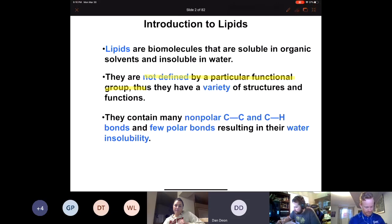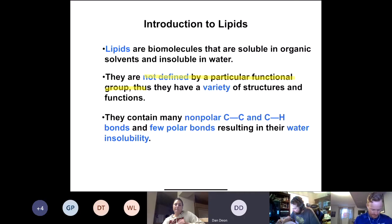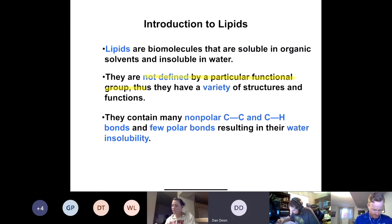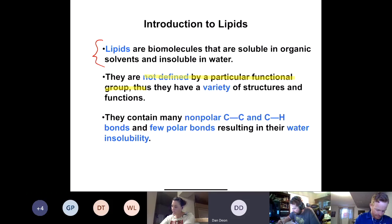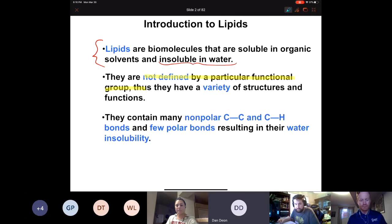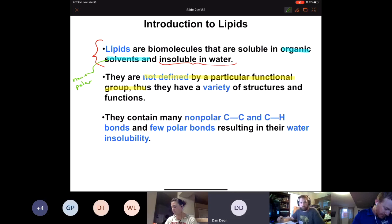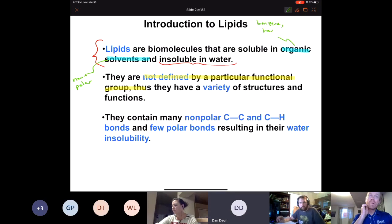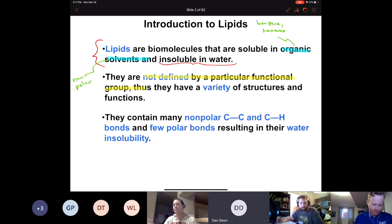The most important thing: lipids are insoluble in water. If you've ever tried to clean bacon grease with just water you know that doesn't work. I would add to the definition that lipids are soluble in non-polar organic solvents — things like benzene or hexane. Lipids contain many non-polar carbon–carbon and carbon–hydrogen bonds and very few polar bonds, which explains their water insolubility.